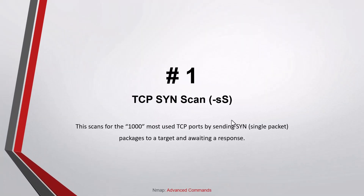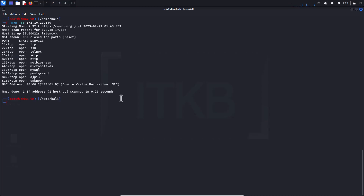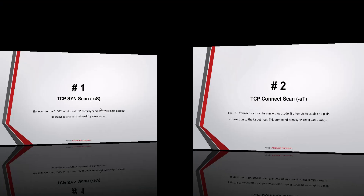Number one: TCP SYN scan. This scans for the thousand most used TCP ports by sending SYN packets to a target and awaiting a response. This Nmap command is more on the stealthy side because it does not try to fully connect to the target. You might be able to avoid being detected when using this command, although it highly depends on whether the network has an IDS (Intrusion Detection System) in place or not.